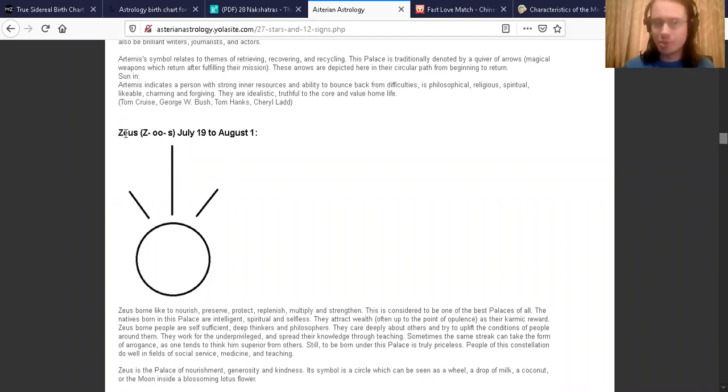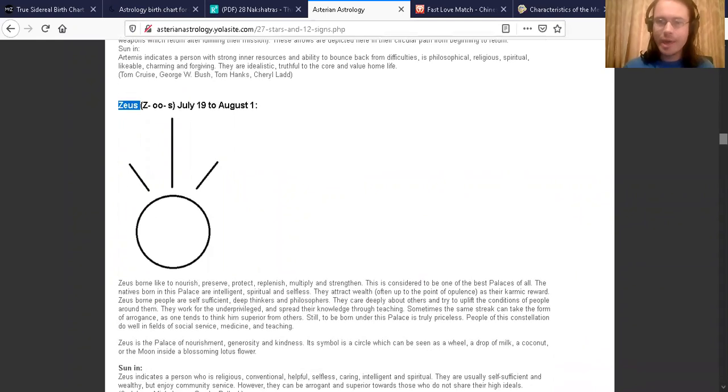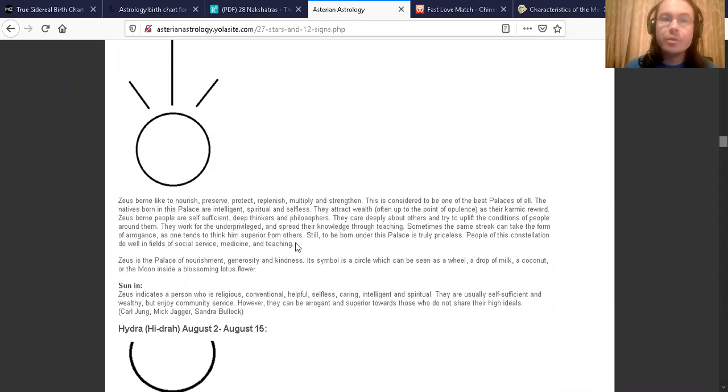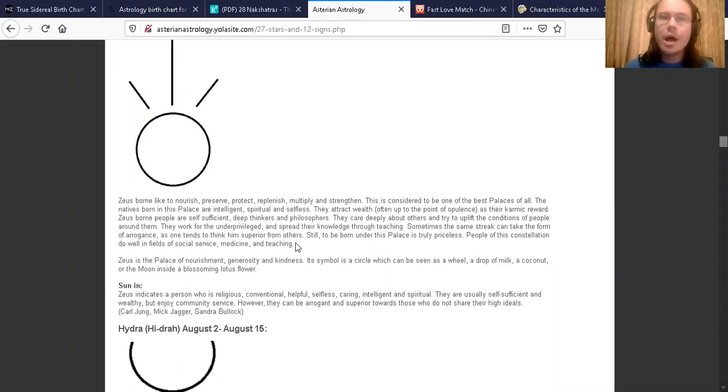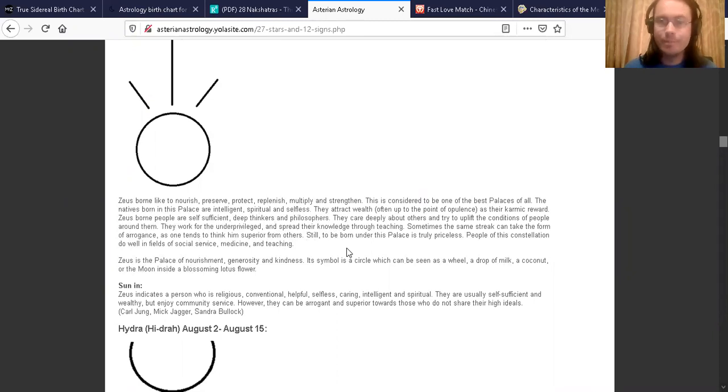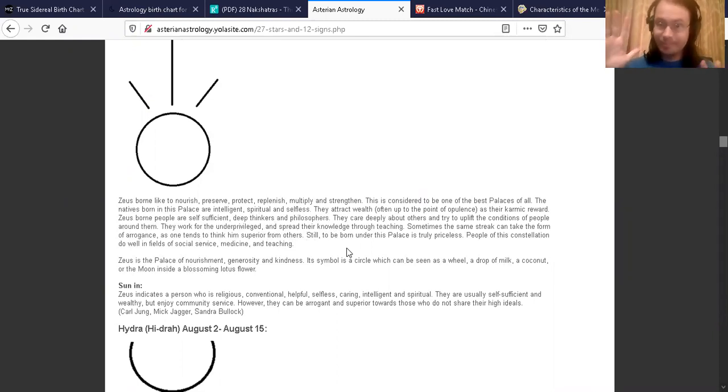Here is the description. Pushya born like to nourish, preserve, protect, replenish, multiply, and strengthen. This is considered to be one of the best palaces or nakshatras of all. Wow, that says a lot about her too.